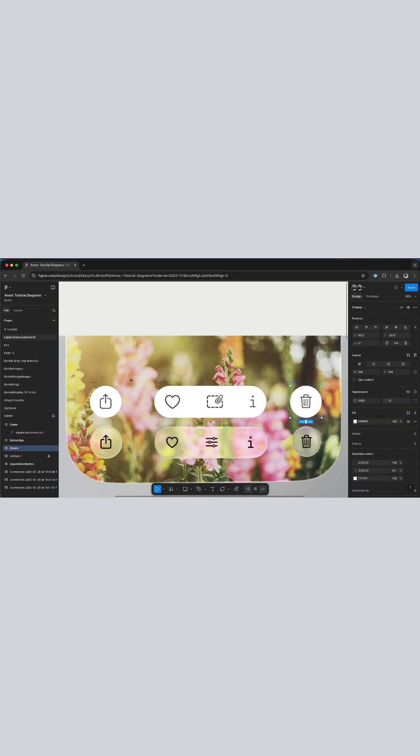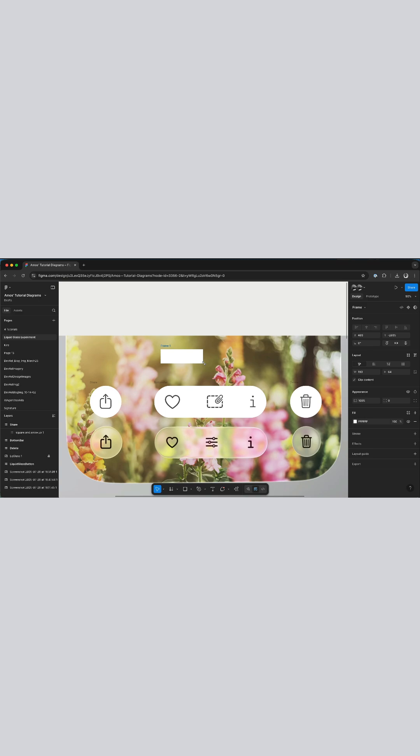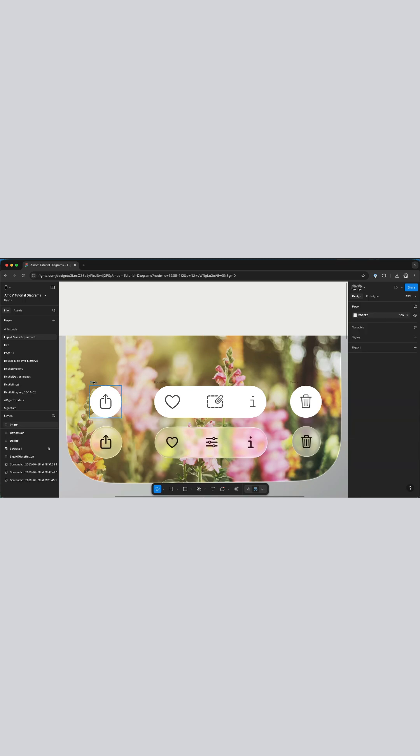In Figma you can only add the glass effect to frames. So to create a frame in Figma you press F and draw anywhere on the canvas. With this frame selected we can easily convert it to glass. However, we are going to use these buttons I already drew.